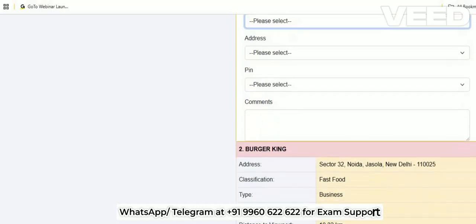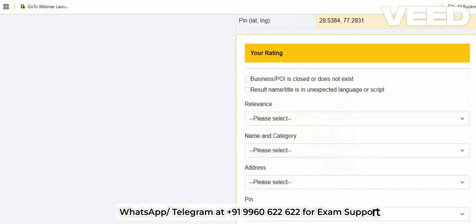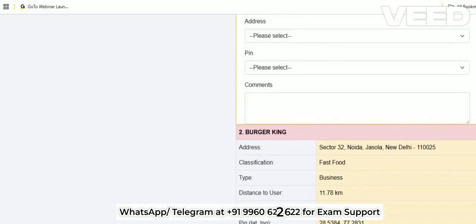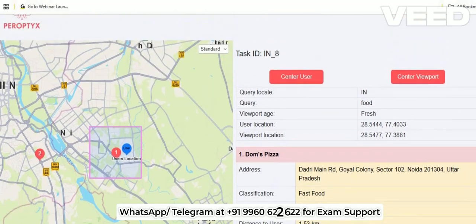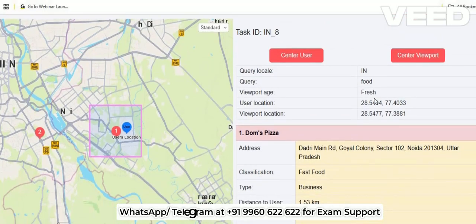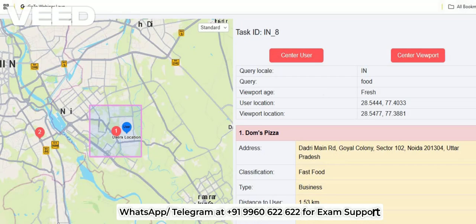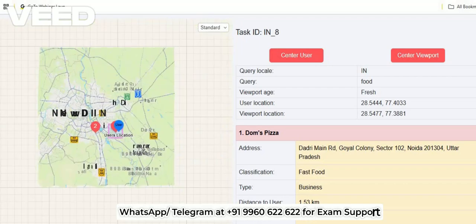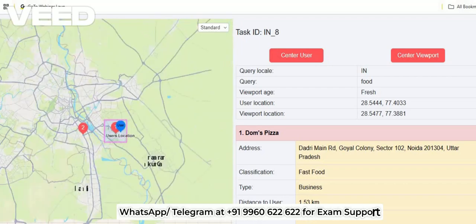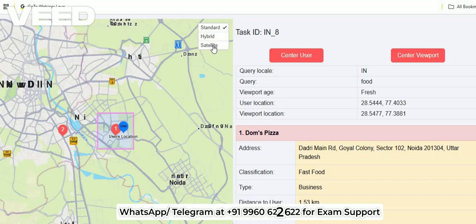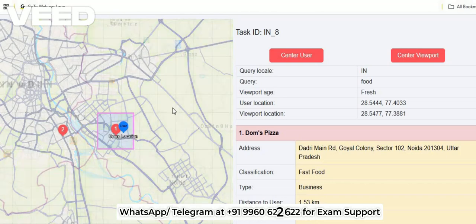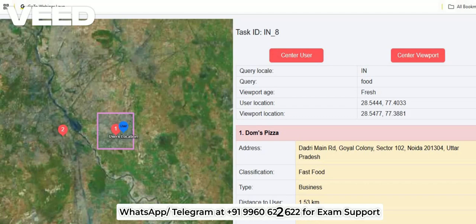Below the first result there is another result — two results are in this survey. A survey can have one, two, or three questions or results. Generally in the exam a single survey will have three results, but it can be one or two as well. You can also zoom in or zoom out on the map and change the map layers.